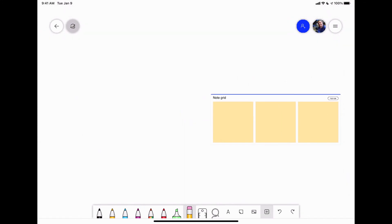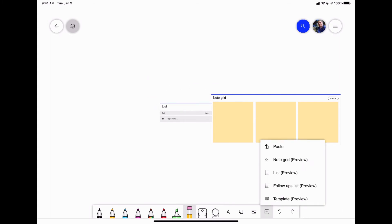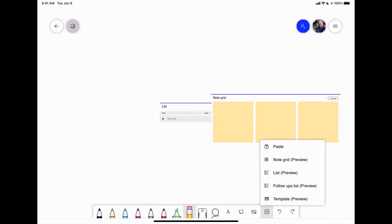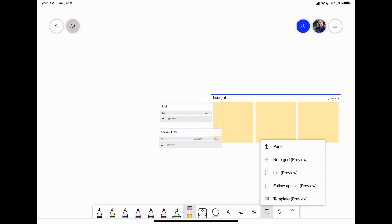I just had it off the screen. So you can have multiple notes. You can do lists. Follow-up lists. And you can do templates.